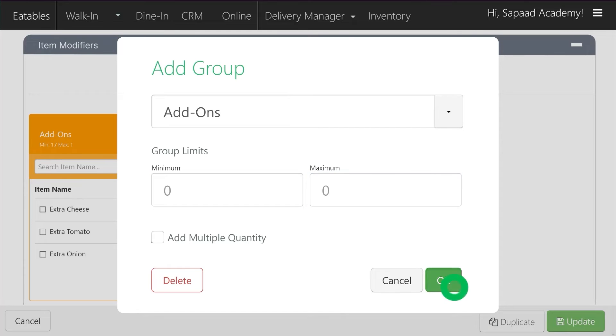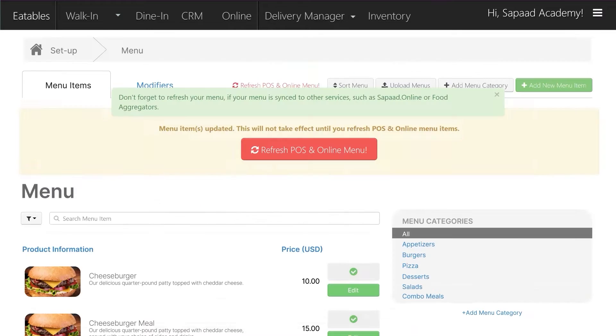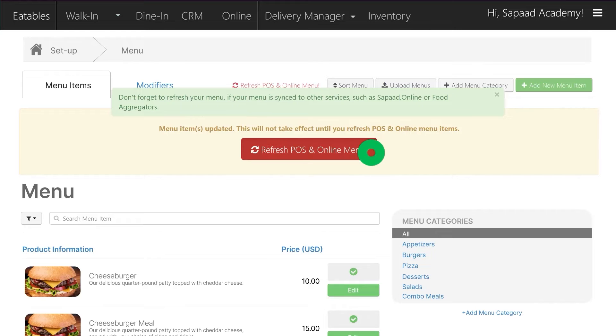Click OK and you may now remove Extra Cheese as a modifier for Cheeseburger Meal. Click Update to save your changes and make sure to click Refresh POS and Online Menu afterward.